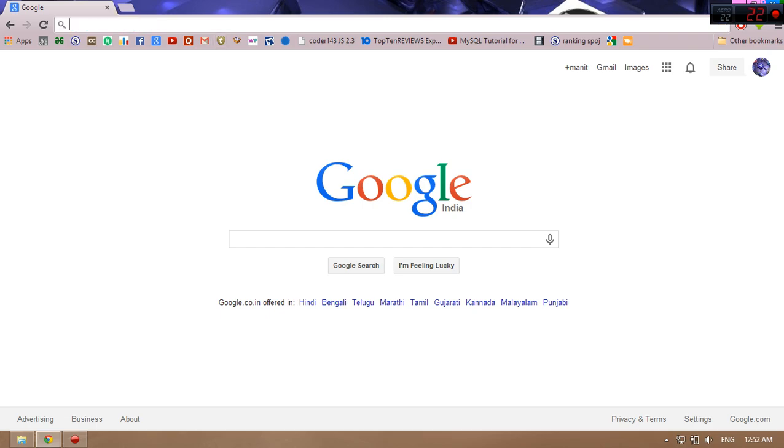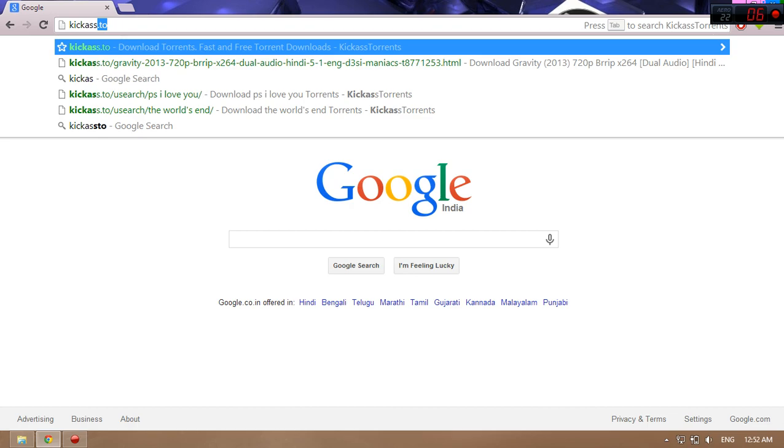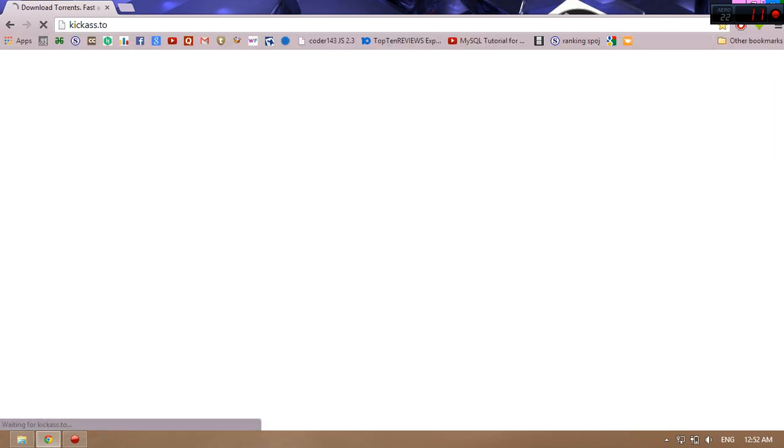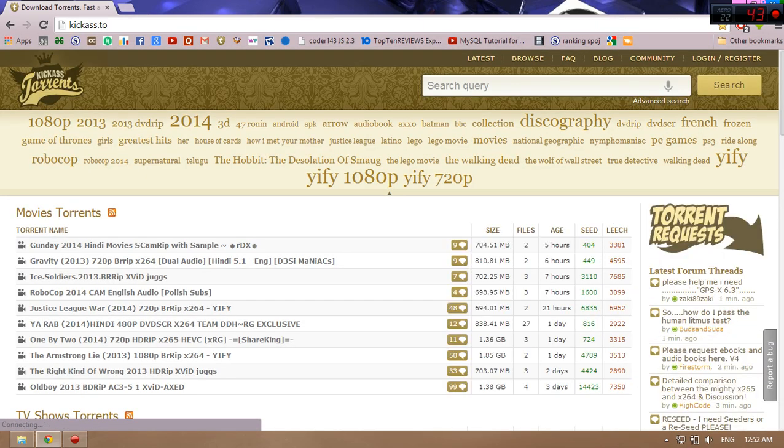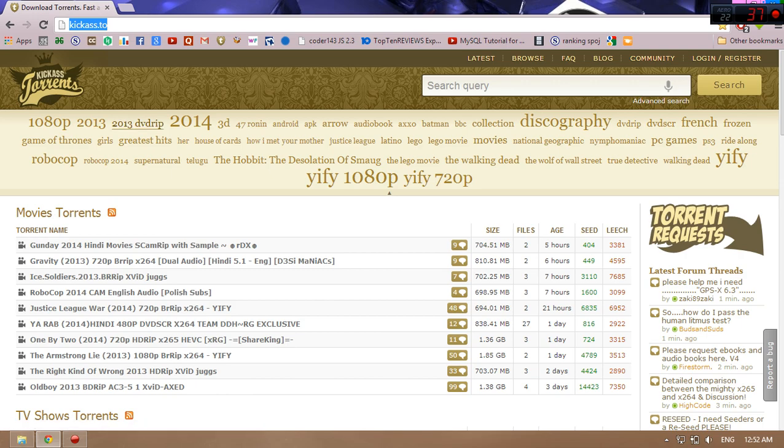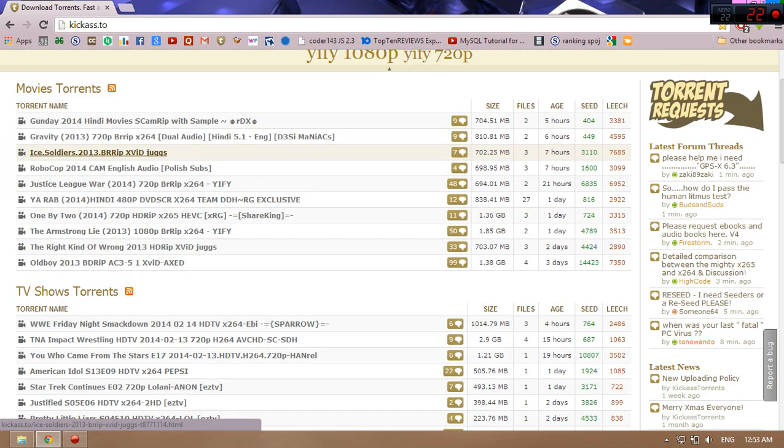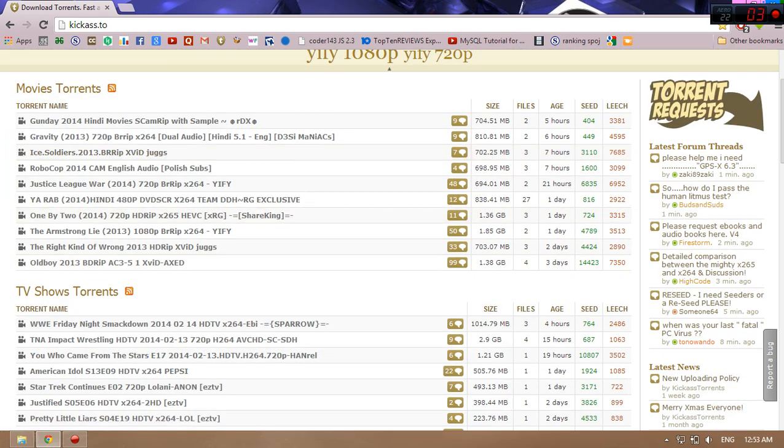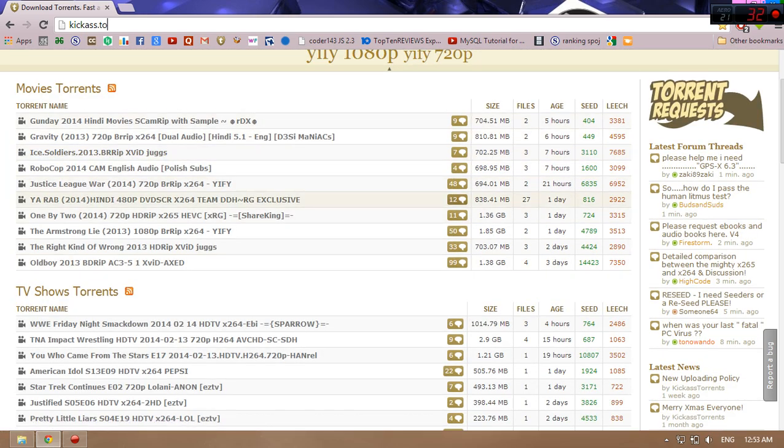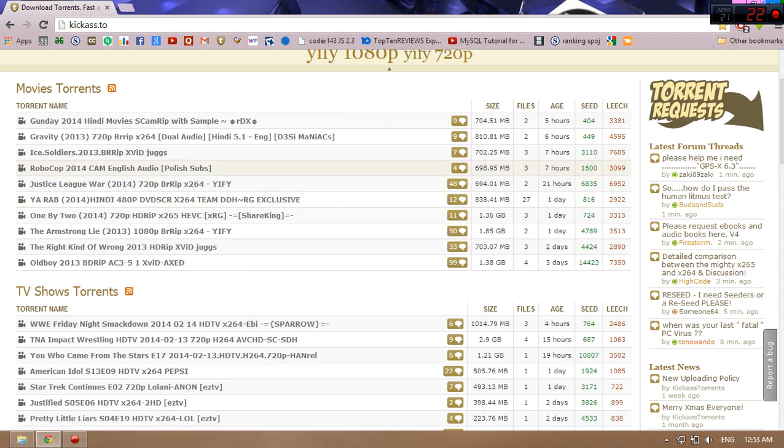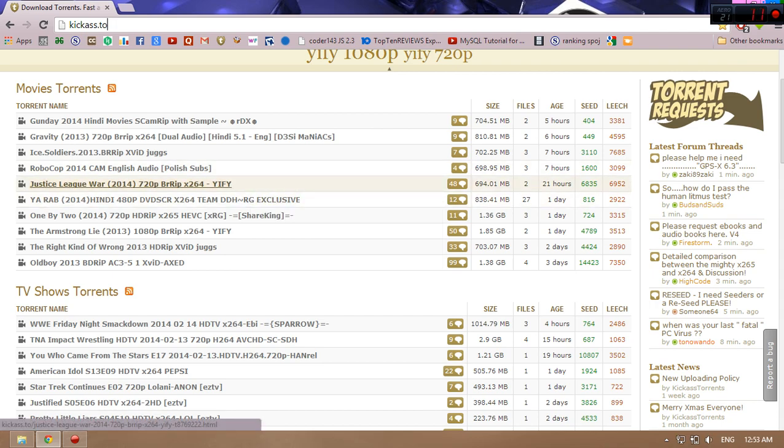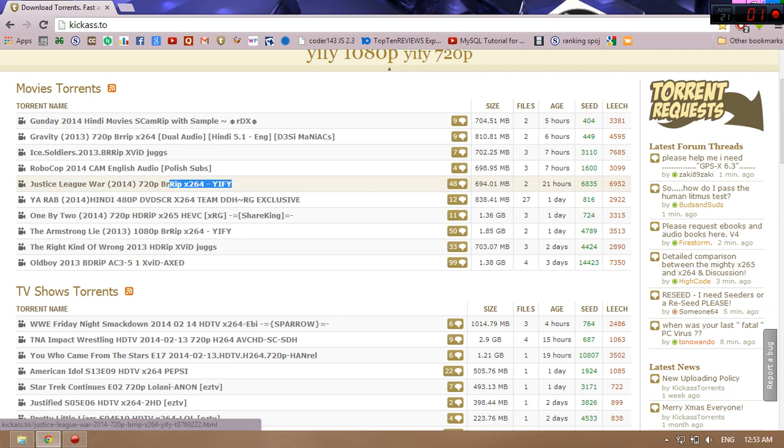What you have to do is open any torrent client, just like I'm going to open kickass.to. Open it, whatever torrent you want. Just make sure first that your torrent size should be under 1GB. We have many movies here, so you can download any 720p movie because many 720p movies you can get under 1GB.